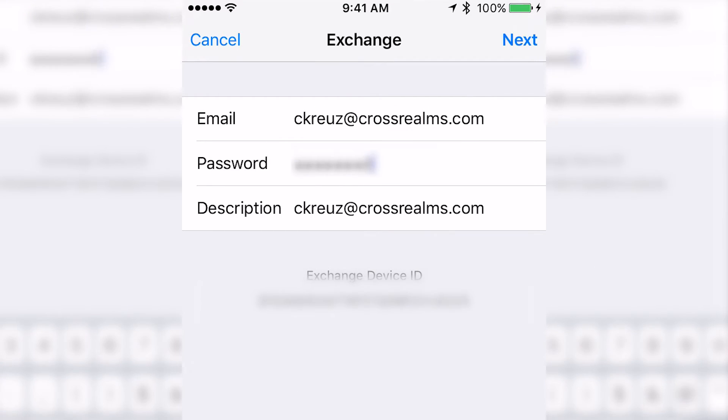When you enter your information, the description will auto-fill with your email address. You can decide to leave it as is or change it to a custom preference of your choosing.